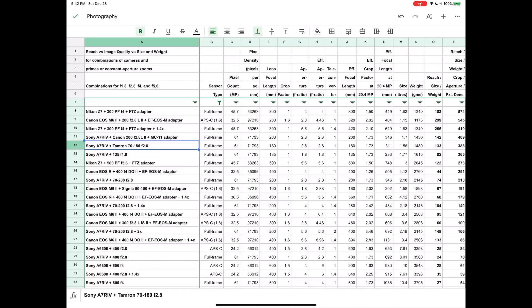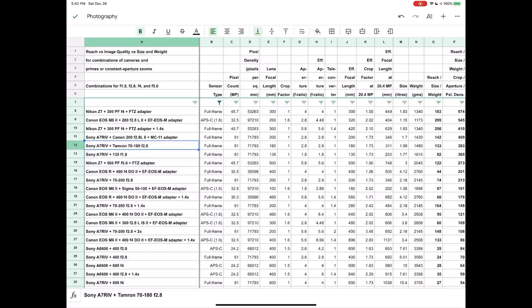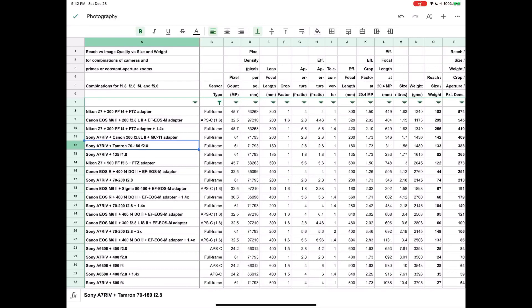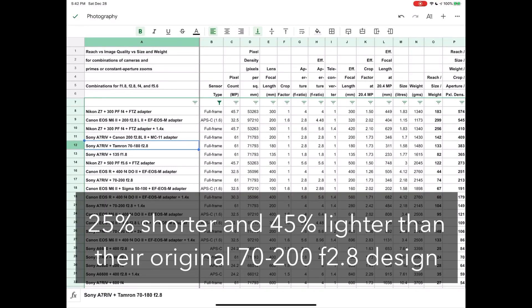Now you'll note that the focal length seems a little bit odd here because you would typically have a 70 to 200. Now what Tamron have worked out is that if they shave 20 millimeters off the long end here, they were able to save quite a lot in terms of size and weight.